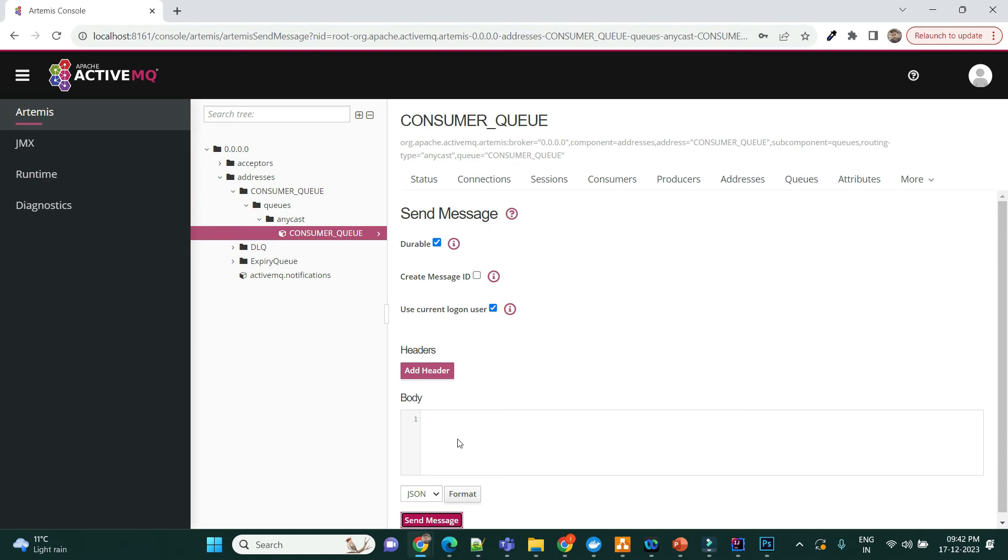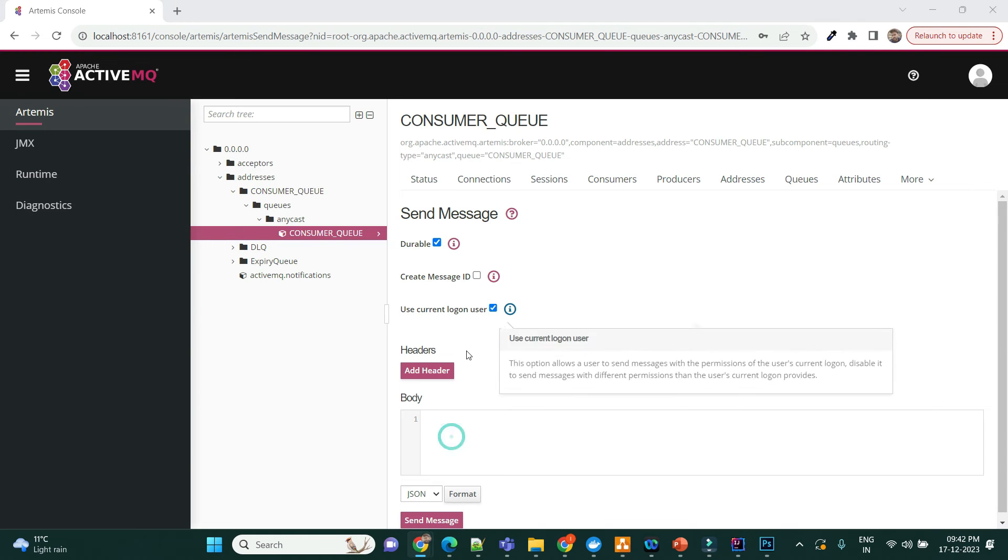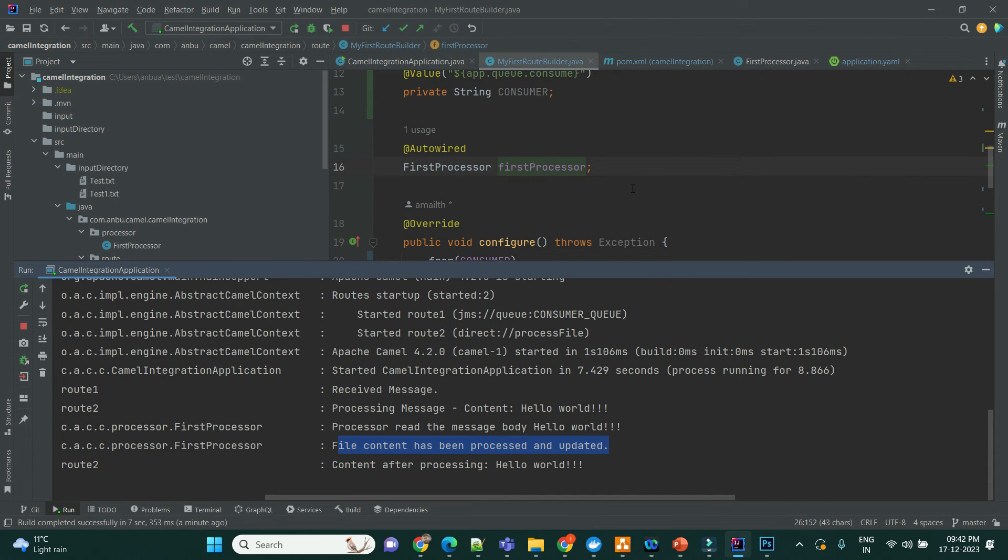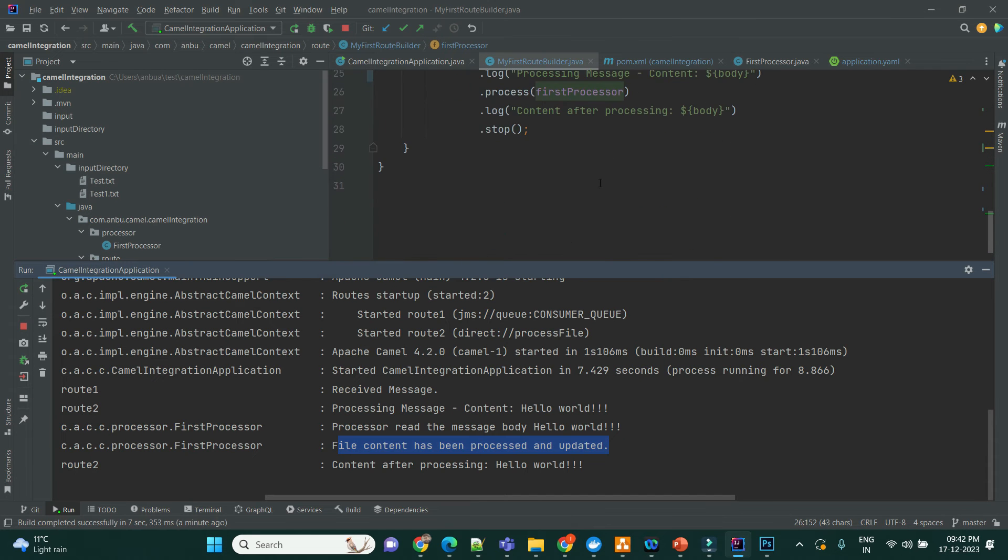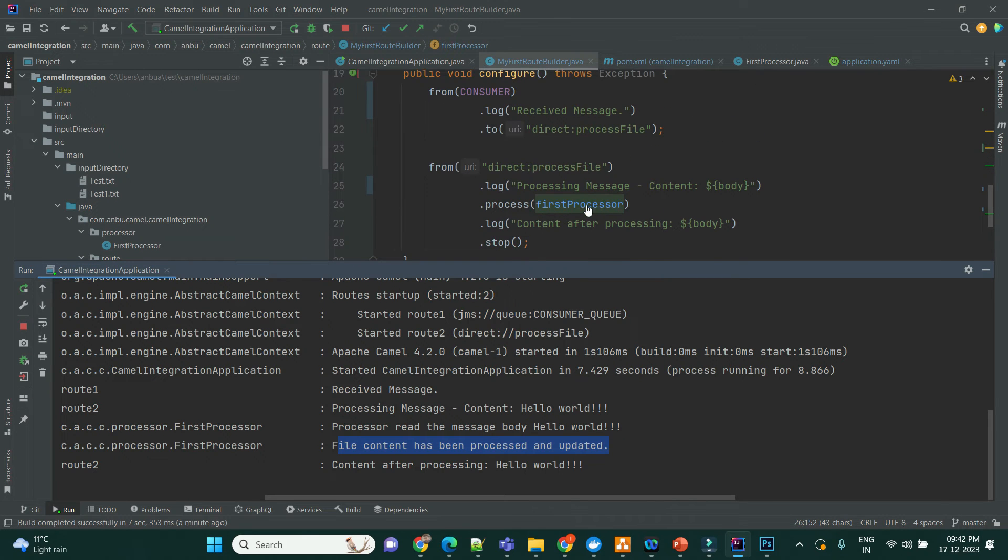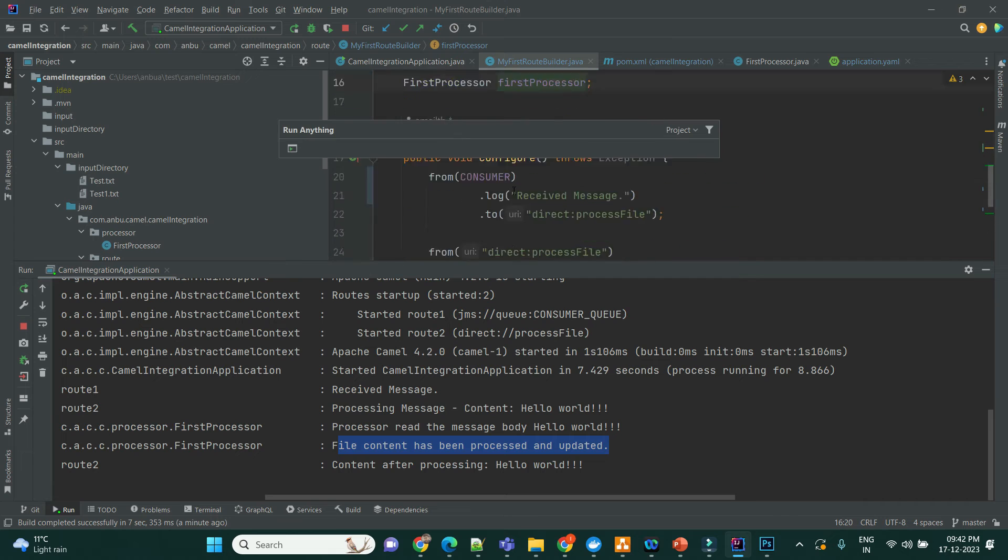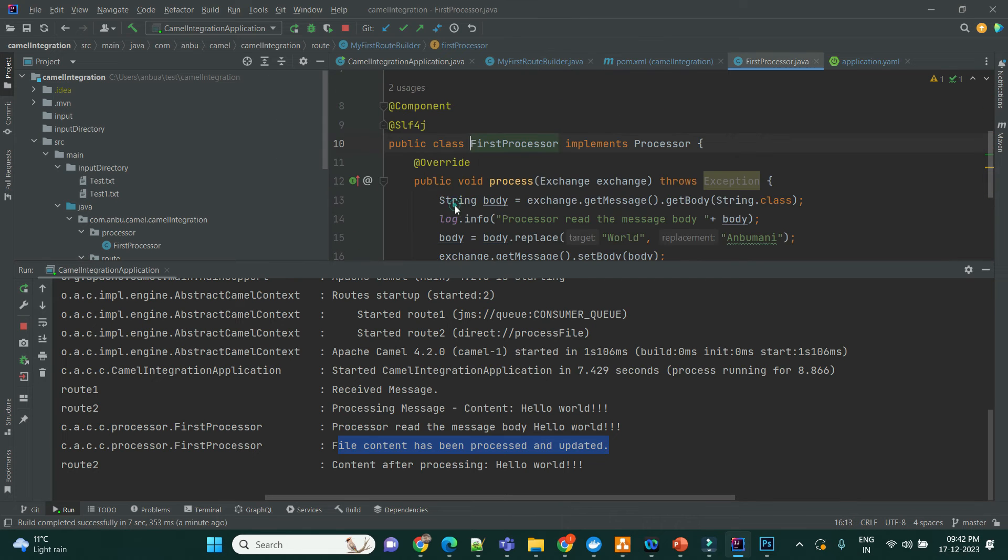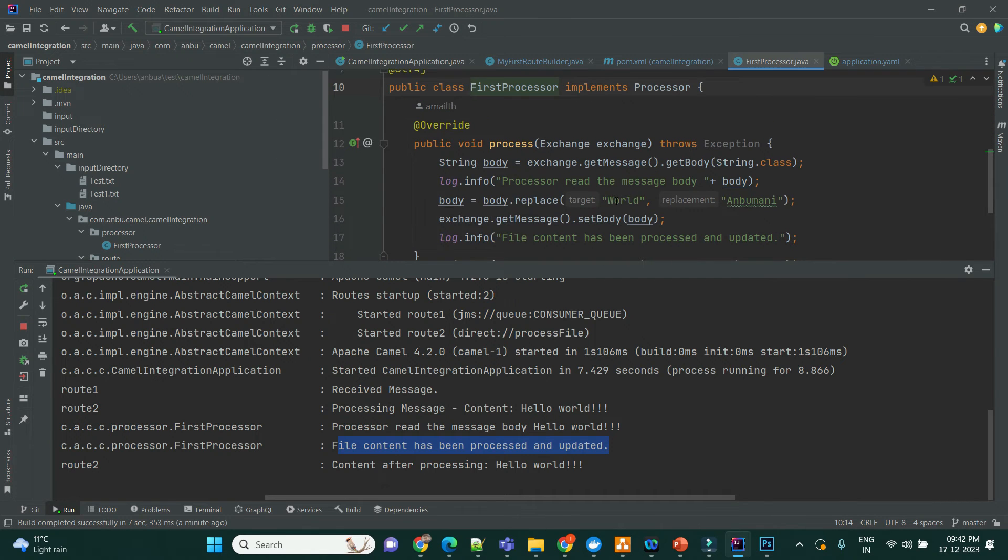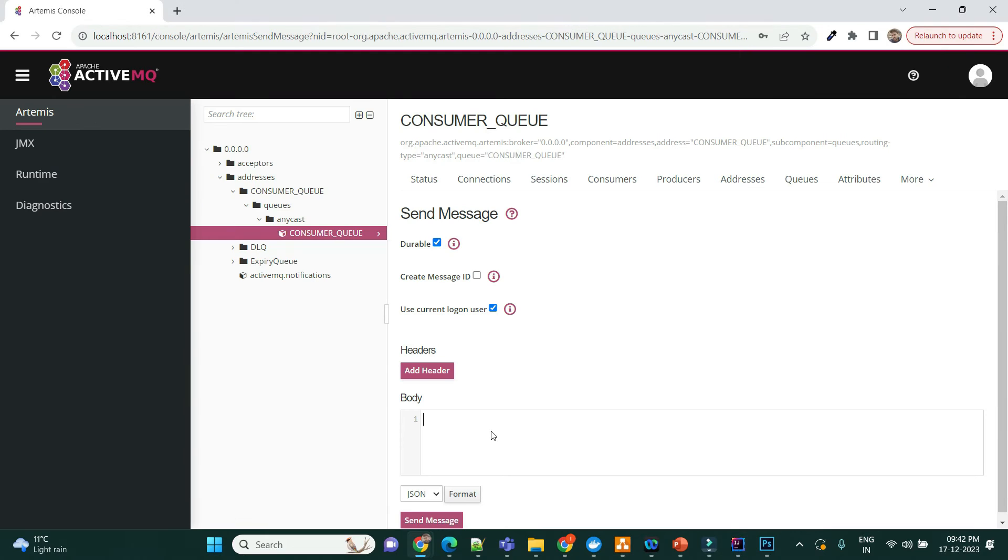Yeah, I think the message has to be... let me see the processor, how it is processing it. Yeah, I think it needs to be, it's been uppercase. Let me do it again.